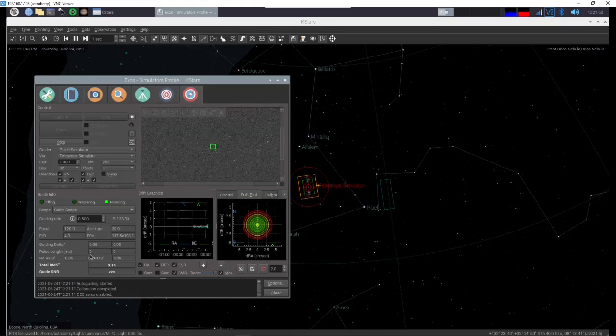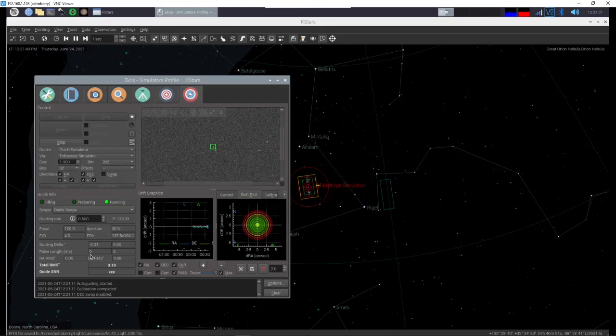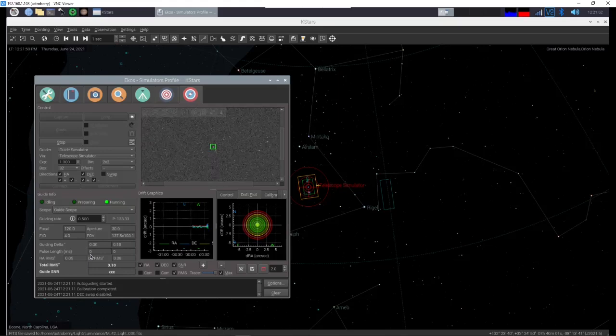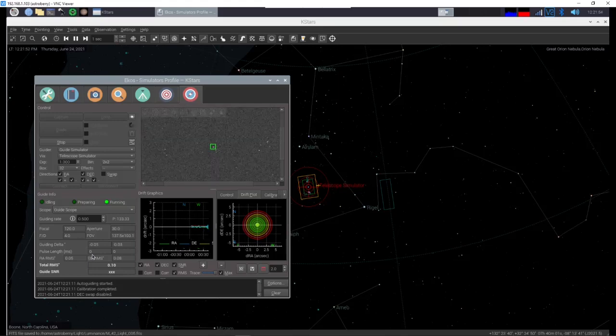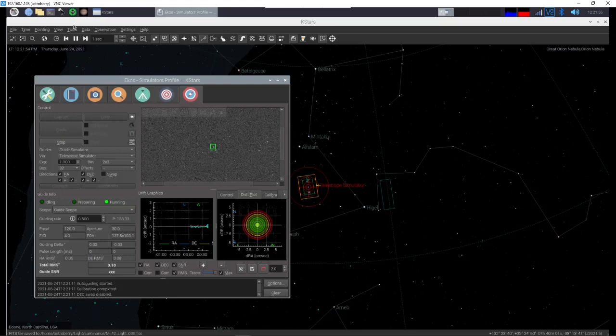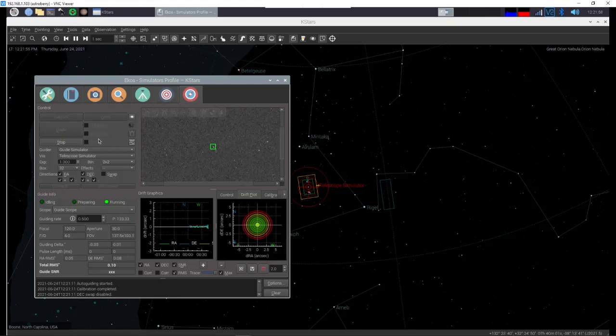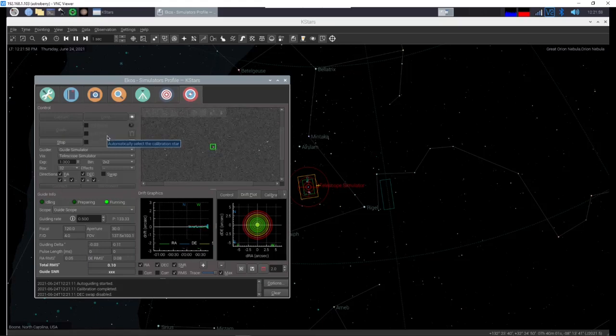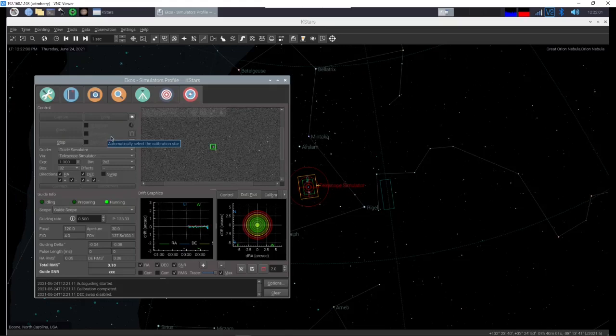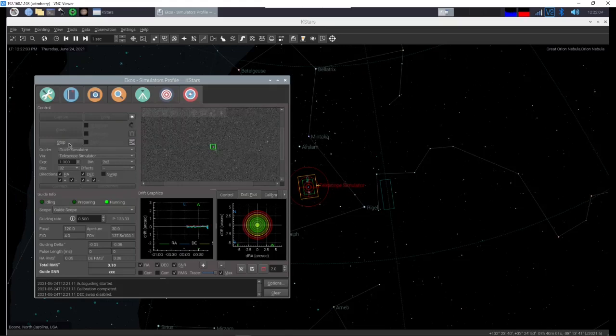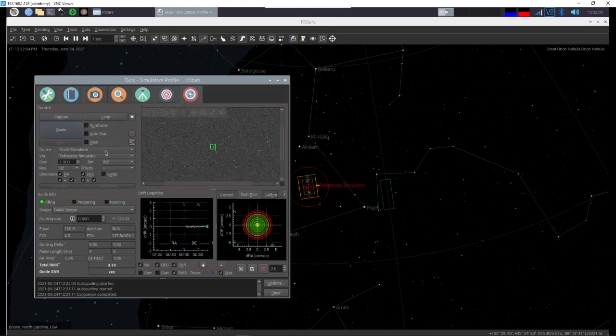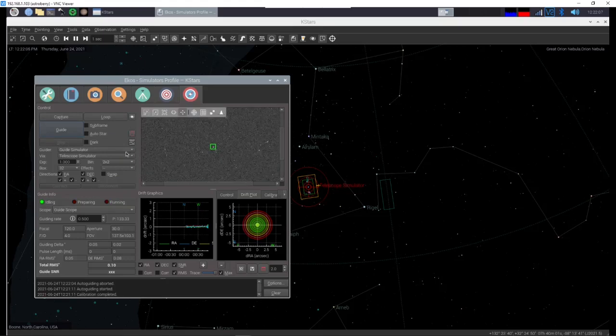Now there is another way of doing guiding using an external piece of software called PHD2 which comes here and you can see the icon for it there. I'm not going to work on PHD2 right now because in my system this works. So what we're going to do is we're going to stop guiding and now we're going to set up an imaging system or an imaging session.